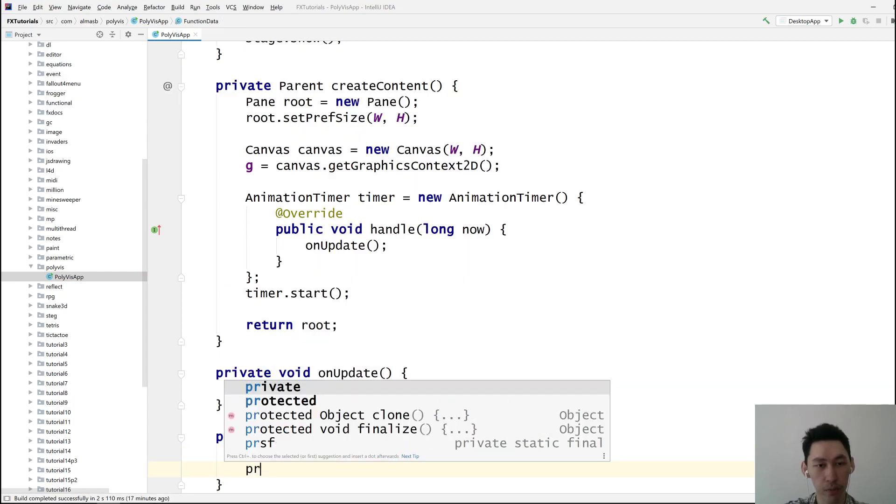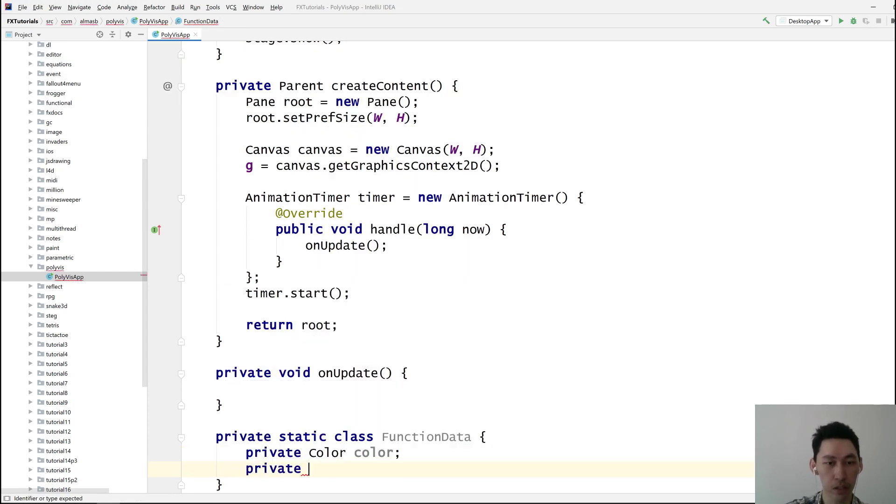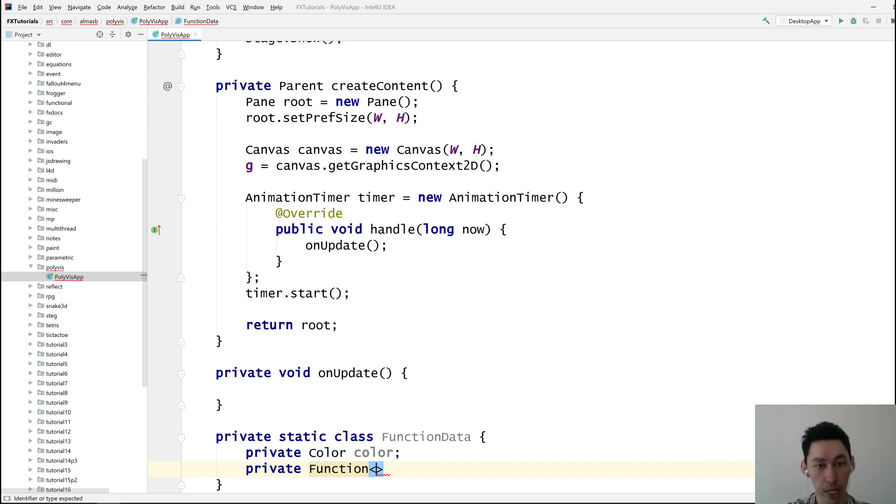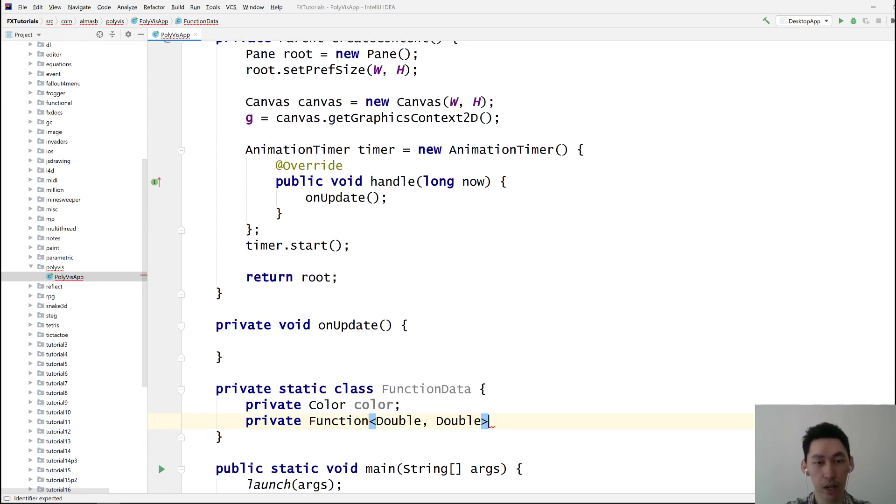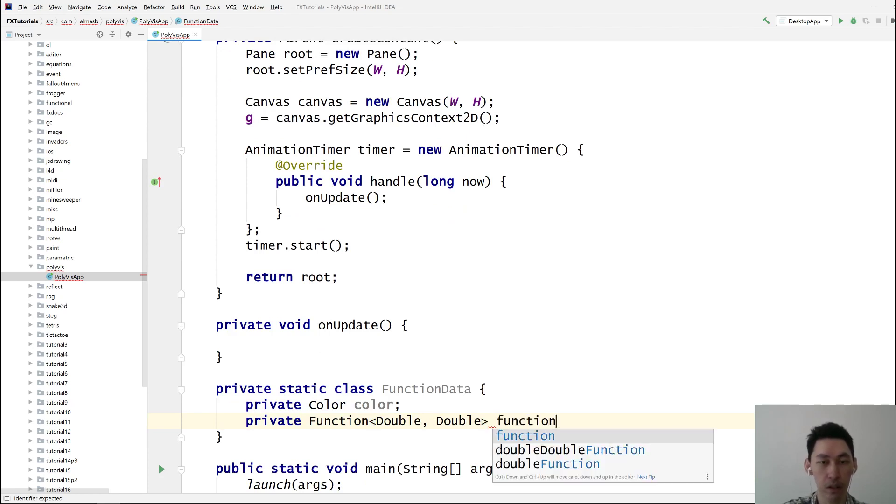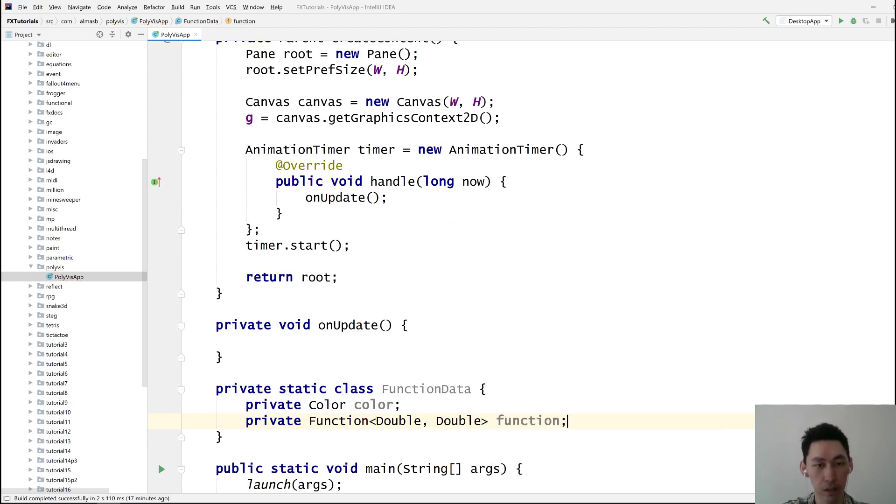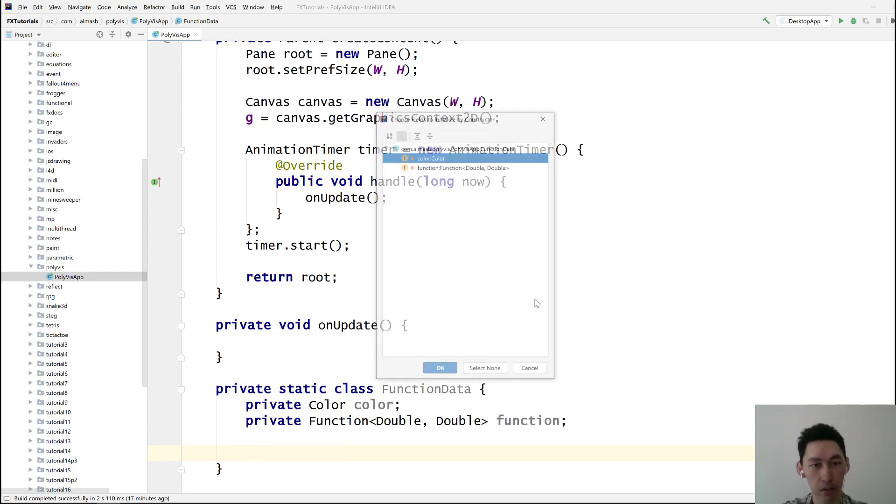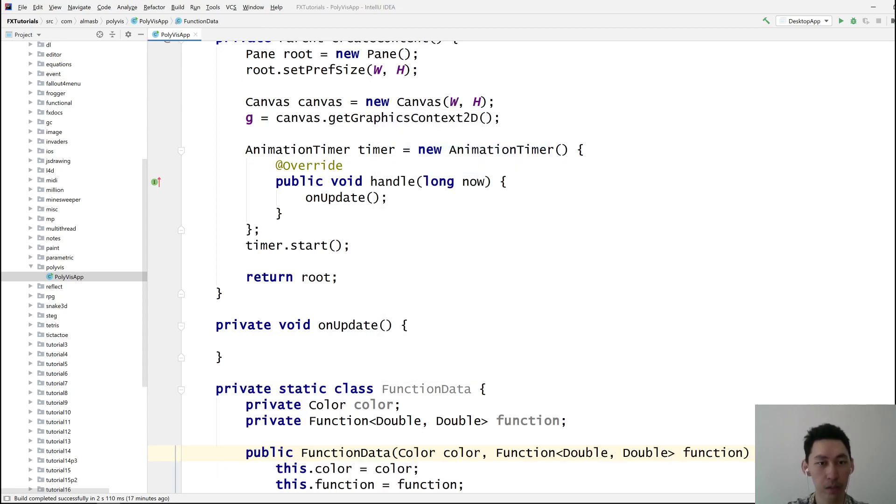And I suppose we want the function itself, which is literally a function. It takes one double and returns another double. We're going to have a simple function, f of x. Let's call it function. And yeah, I think that's pretty much what we need.